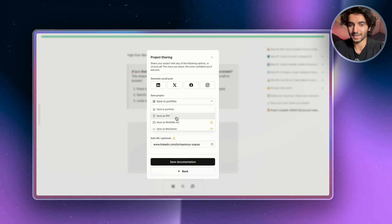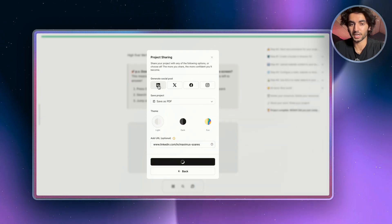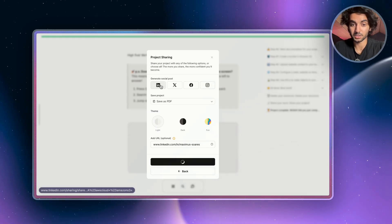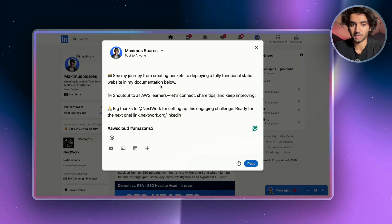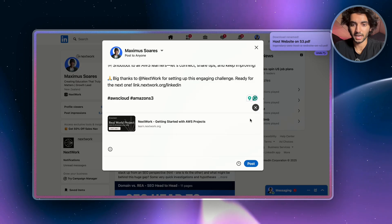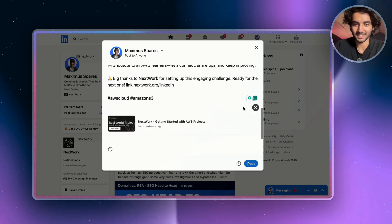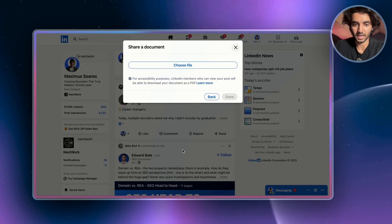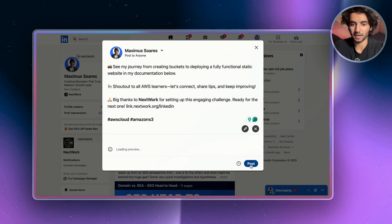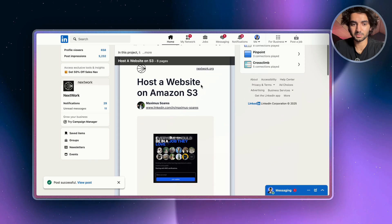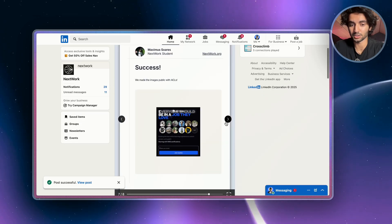At the end of your project, click the View Documentation button and download your documentation — you can save it as a PDF to your portfolio. Choose light mode and save. Then you can share it on LinkedIn, X, Facebook, or Instagram. When you click Share to LinkedIn, it automatically writes your post for you. Tag Nextwork, go to the plus button, click Add a Document, choose the documentation PDF you downloaded, hit Done, and post it. The documentation looks super professional and is great to share with recruiters.